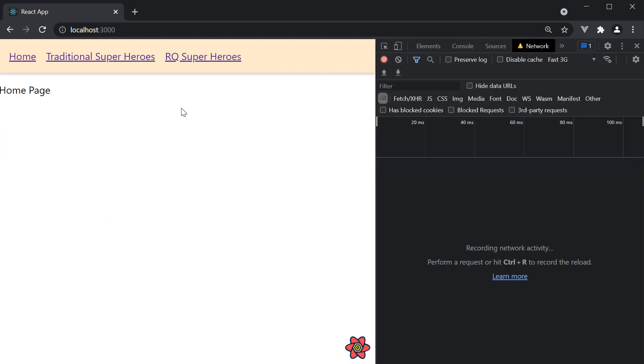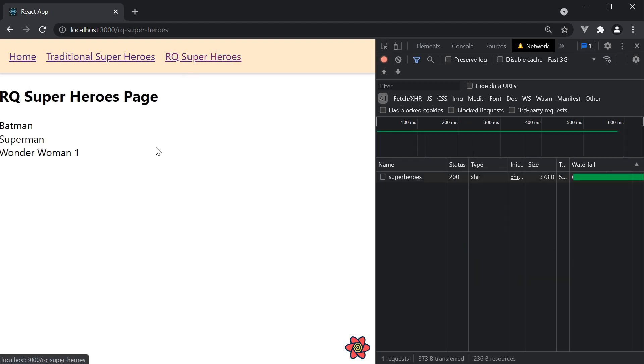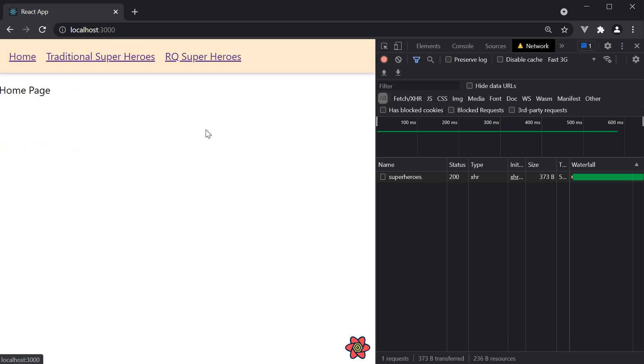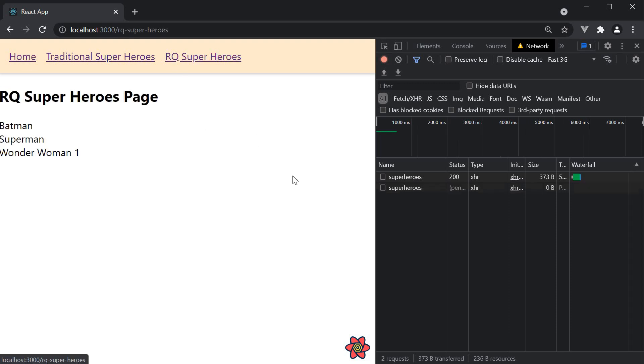At the moment if we navigate to RQ superheroes, navigate away and come back, a background request is triggered to fetch the latest data.